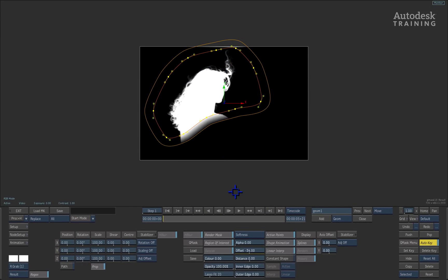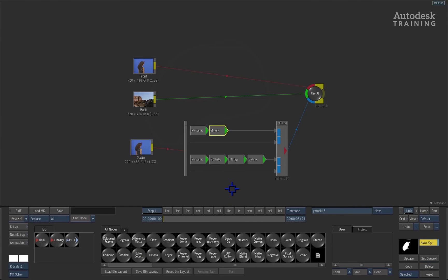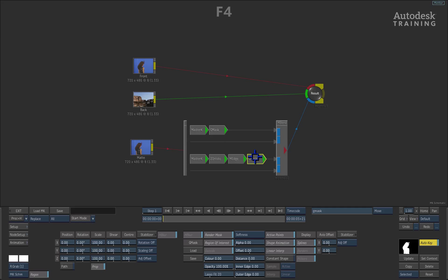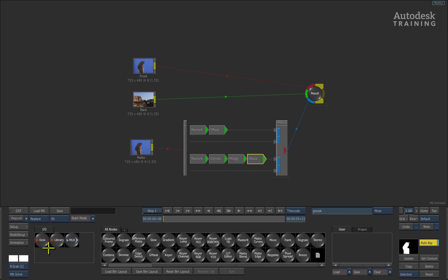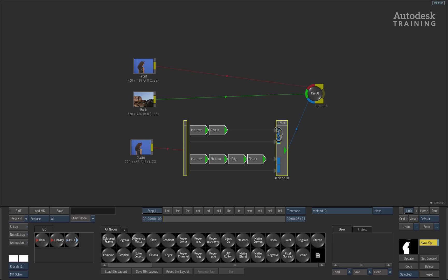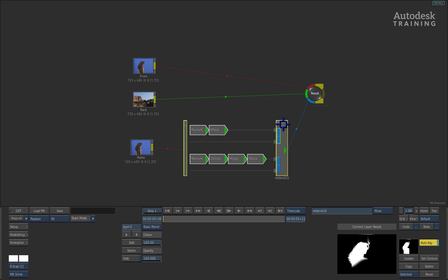If I swipe to the left of the interface, in the schematic view, I can select the other garbage mask and when I press F4, we can then see the hard edges of the alpha. So coming back to the schematic view one more time by swiping to the left, the matte blend node can be used to combine the two mattes or alphas together. Make sure that you double-click on the blue part of the matte blend node and this will bring up the blending options.